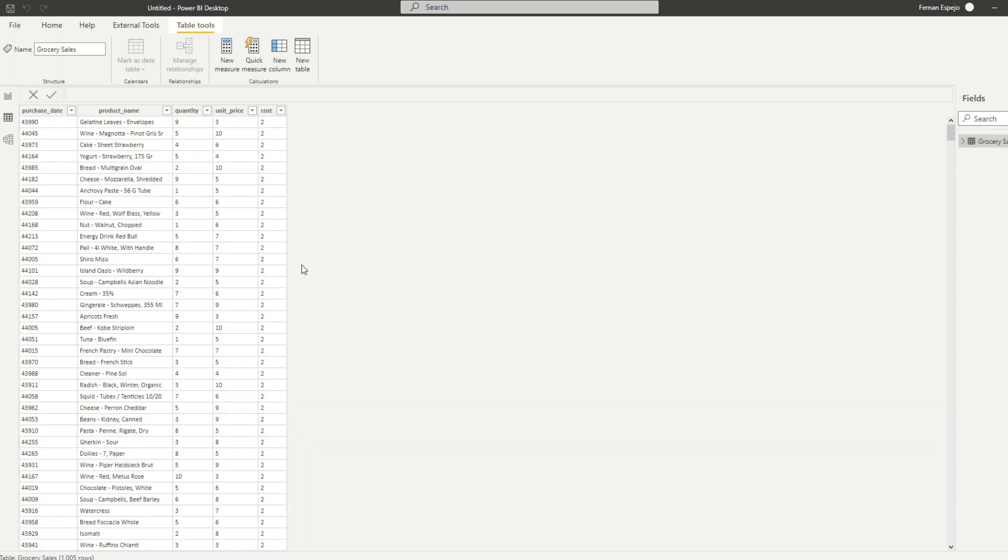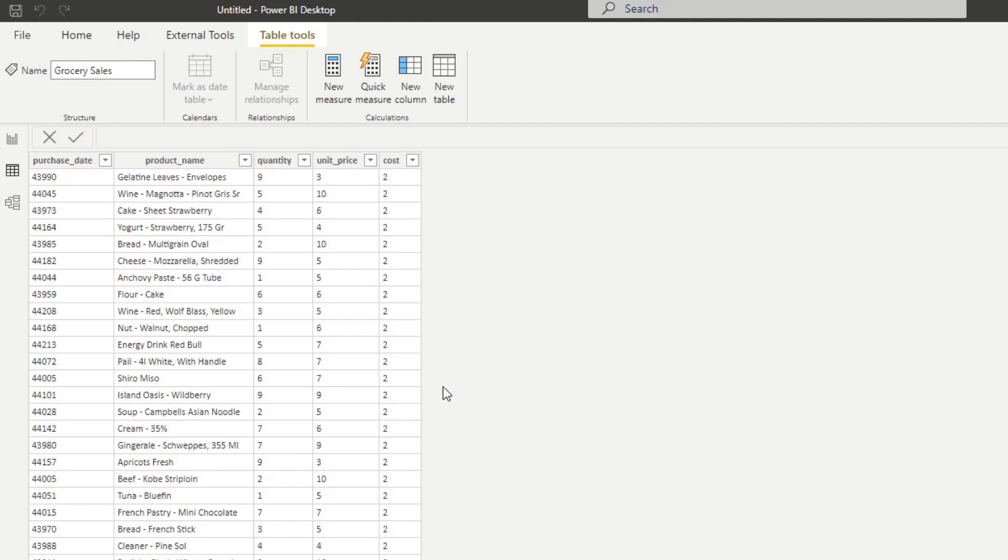So now that will bring your SharePoint list data into your Power BI report for visualization. So here you go. This is the data that we have in our SharePoint list imported into our Power BI desktop report. So that's pretty easy, right?